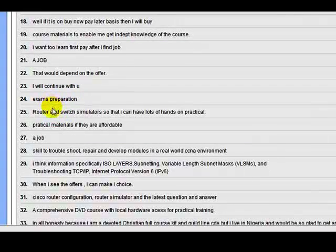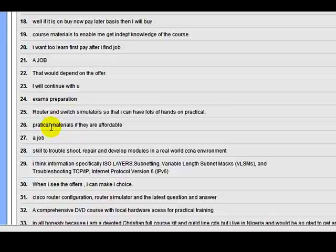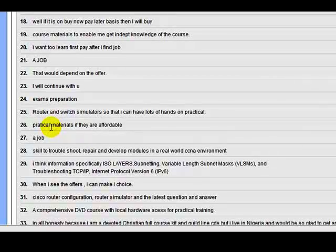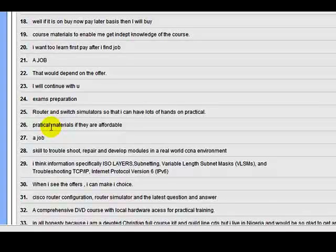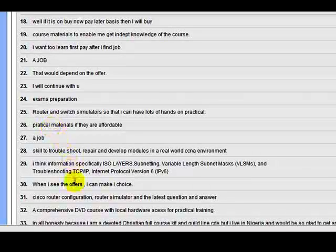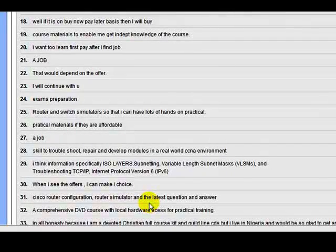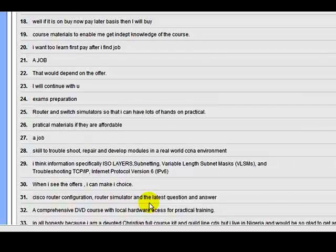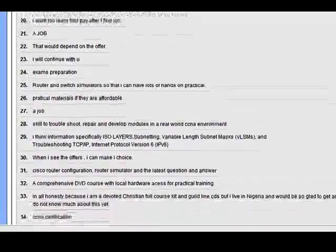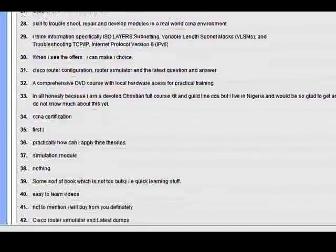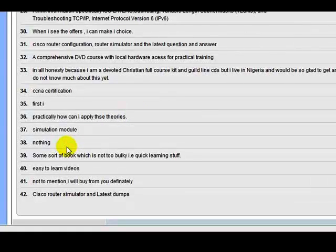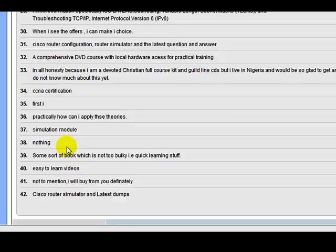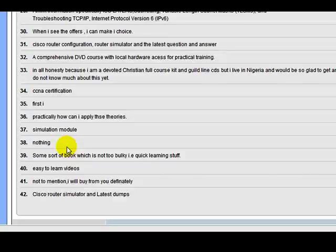I mean, it's all sorts. But what you see is there's a lot of exam preparation people are asking for. A lot of people are asking for loads of router and switch simulators. A lot of people are asking practical materials with any type of CCNA course. A lot of people are asking for Cisco router configurations or router simulators. It's all about simply simulations and exam preparations and DVD courses or tutorial courses. And that's the right way.